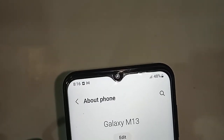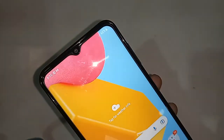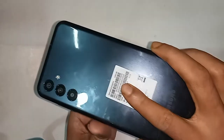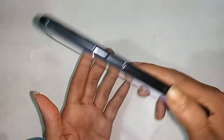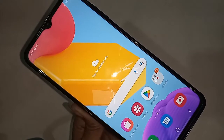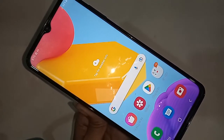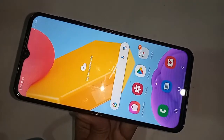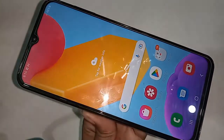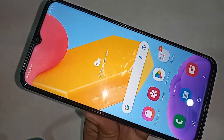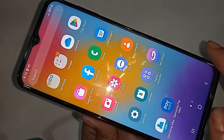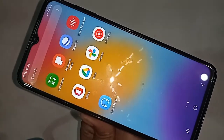Hello dear viewers, the phone that I have in my hand is Samsung Galaxy M13. Today I'll show you how to change the phone font style, how to add a new font to your phone, and how to change the font size in Samsung Galaxy M13.